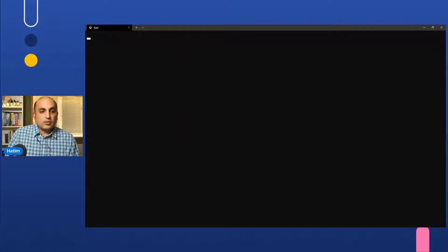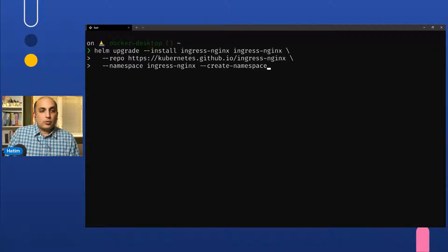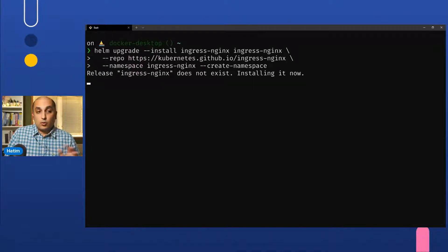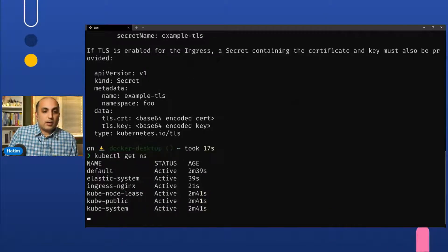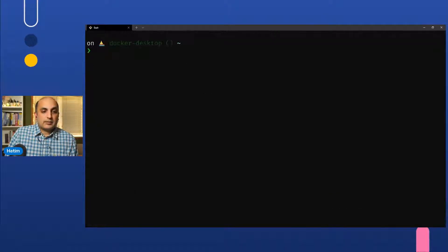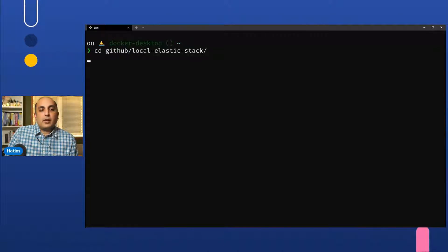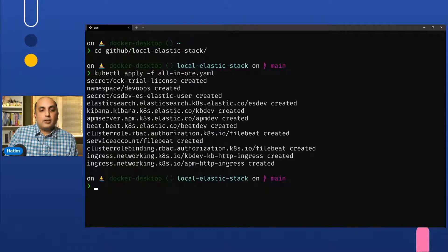Before that, we also install the nginx ingress, which adds one more namespace. After that, we go into the GitHub repo and just run the all-in-one file.